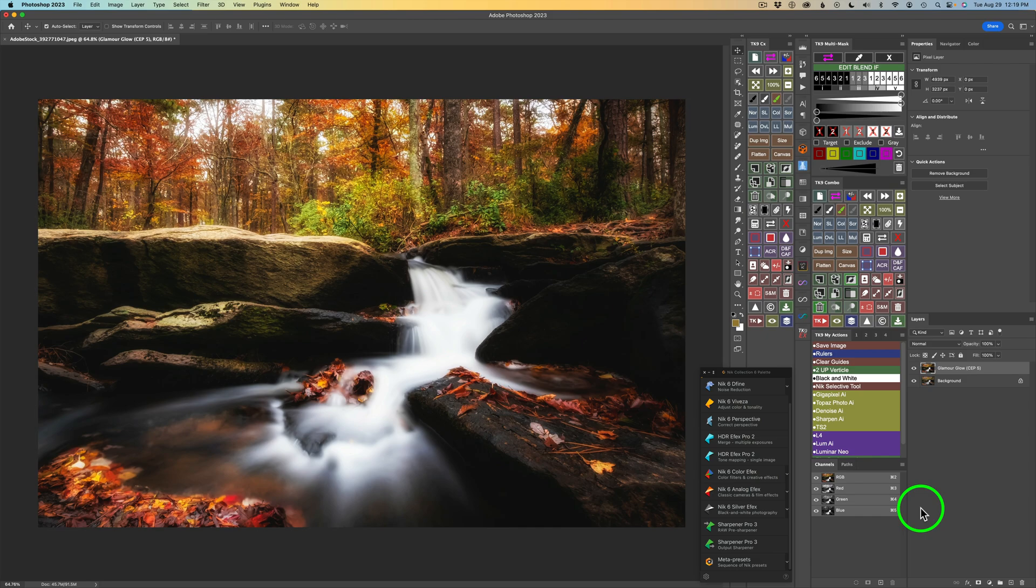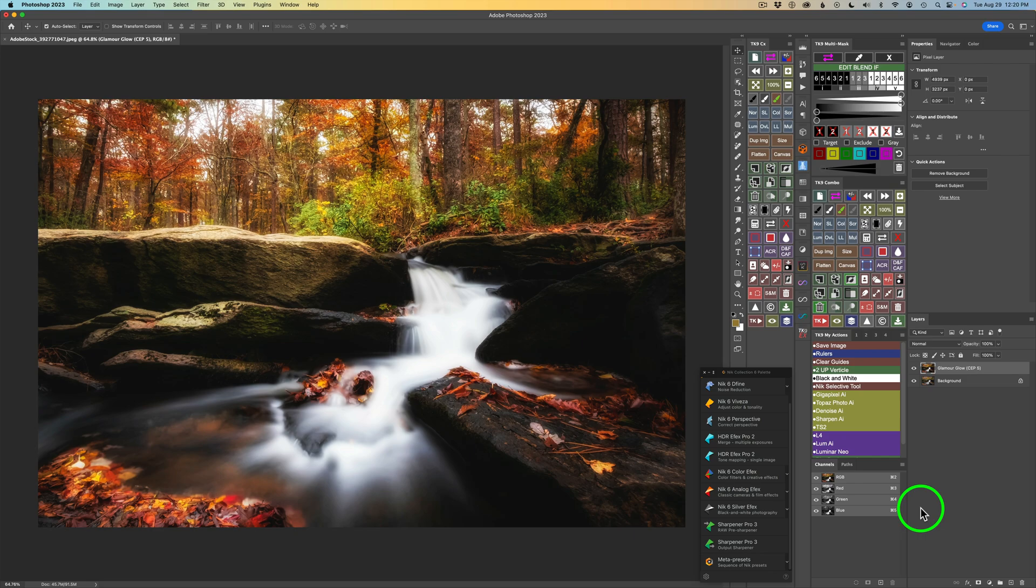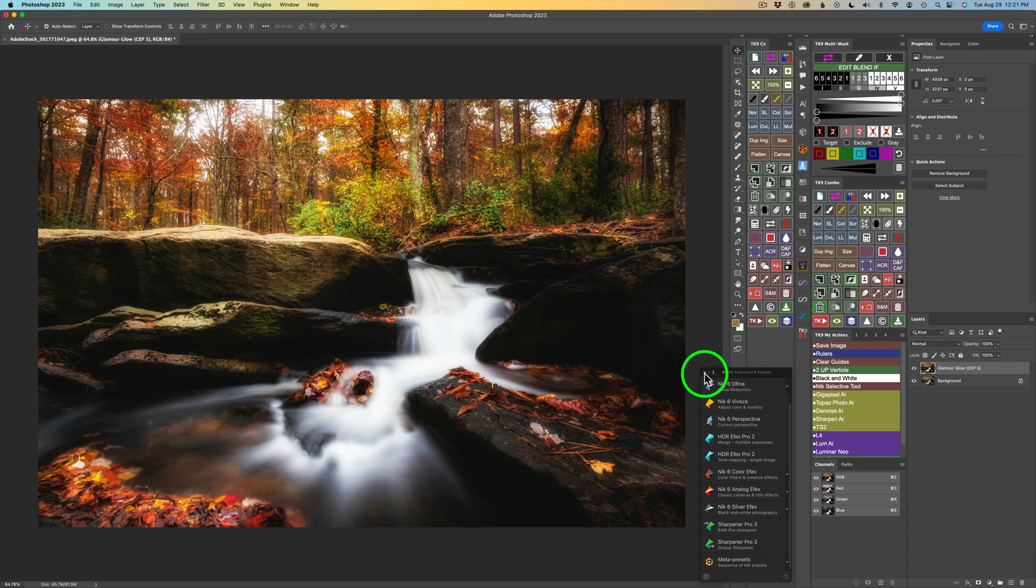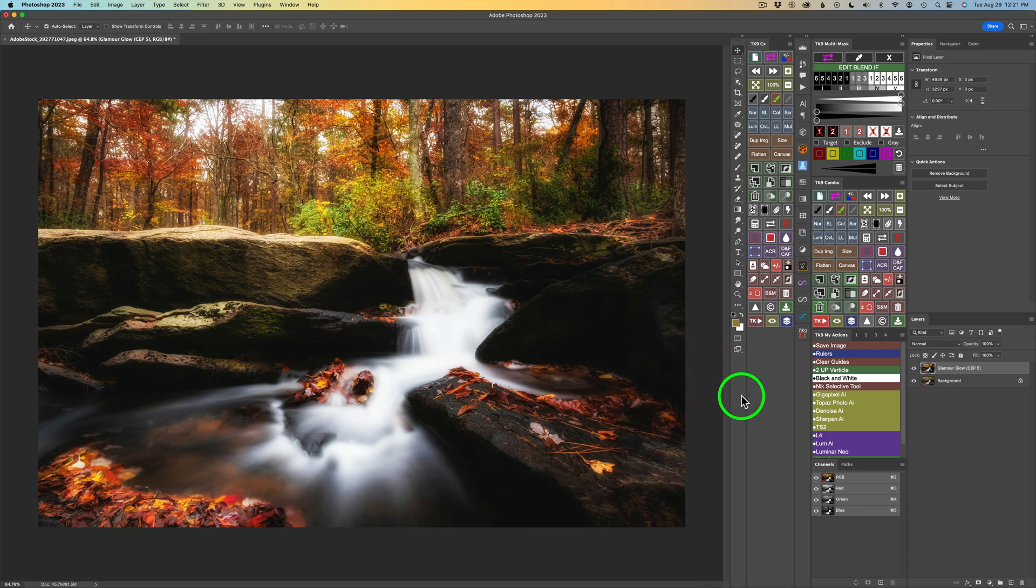So, if you really like to use plugins, you will really enjoy the TK9 plugin for Photoshop because it can really help you just to get those effects from the plugins onto the areas of the image where you want it to be. It doesn't have to be like a global plugin result, which makes it really nice. For now, I'm just going to close the Nick Collection 6 palette by clicking on this X here so it's not in the way.